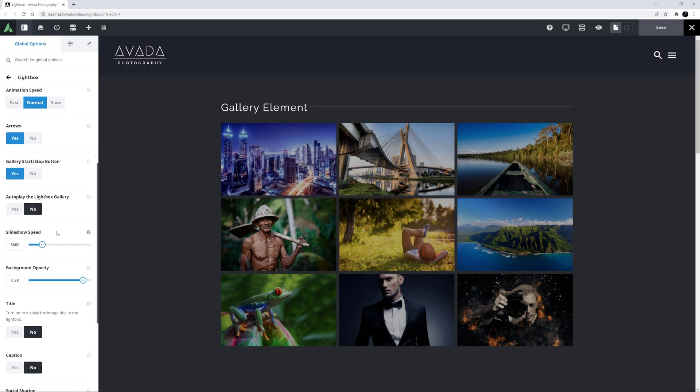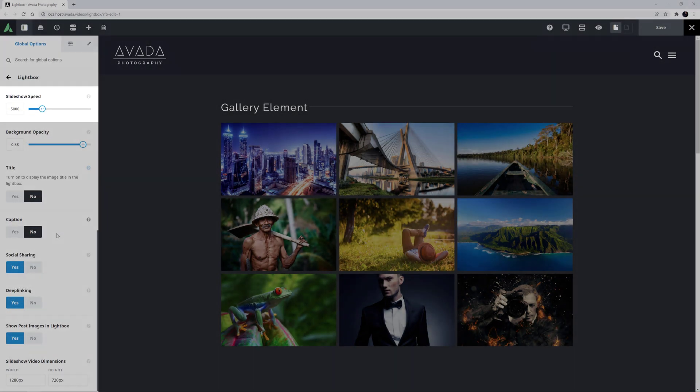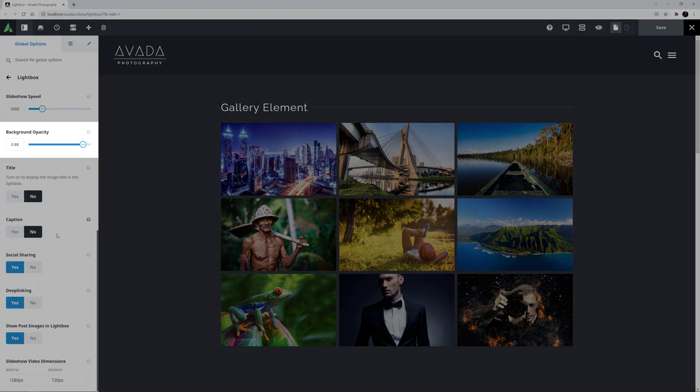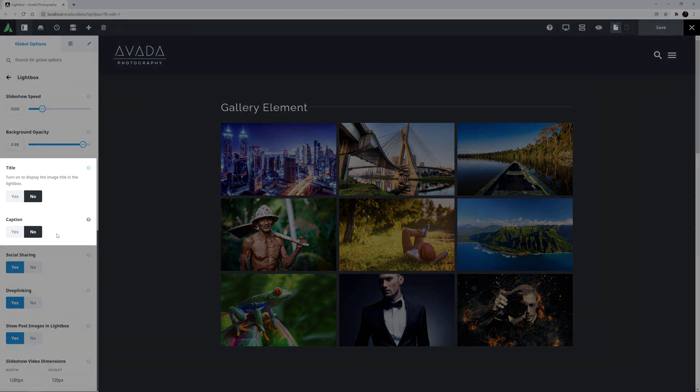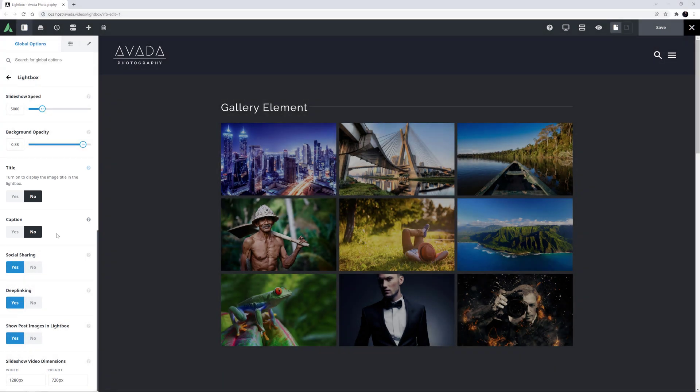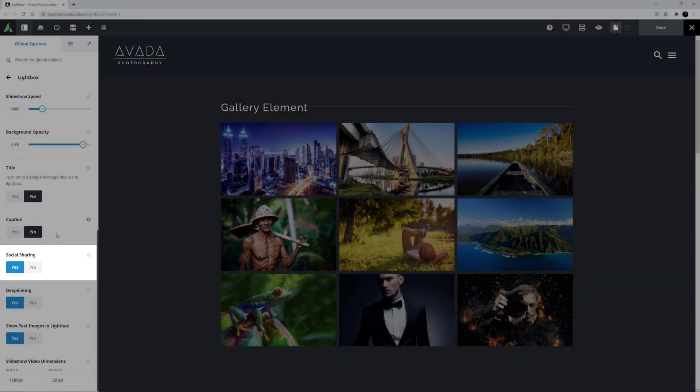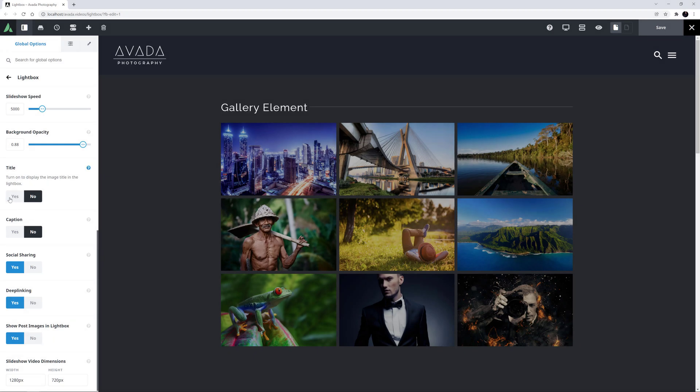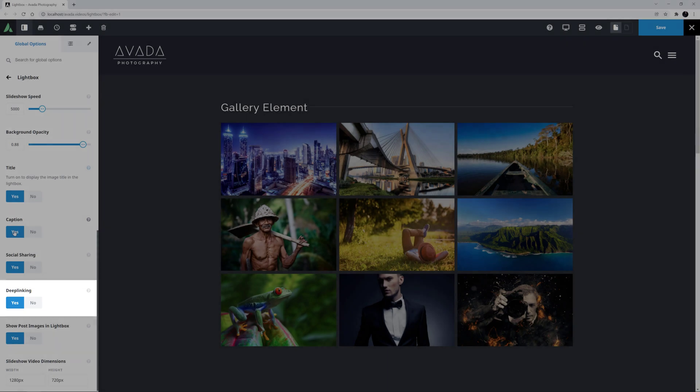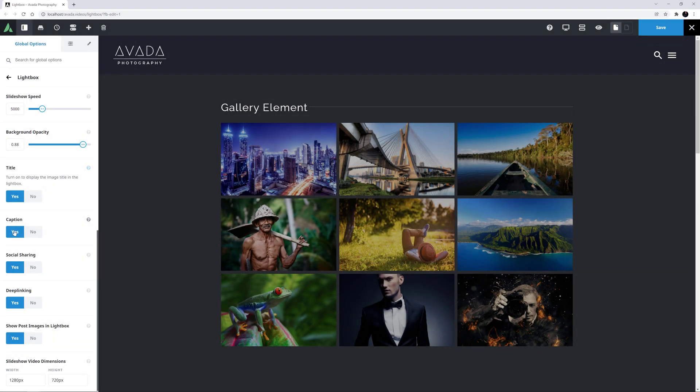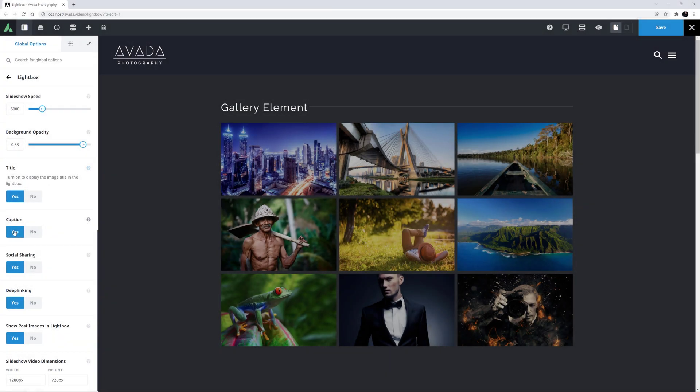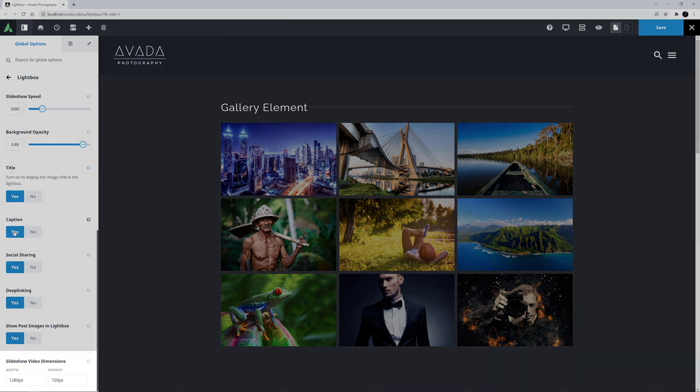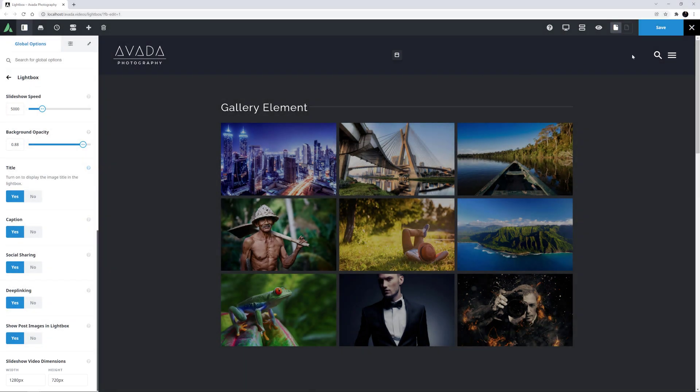Moving further down, there is a Slideshow Speed option and an option for the opacity of the background. Here it is set to 88%. There are options to turn titles and captions on for the Lightbox, as well as one for social sharing links. I'll just turn the Title and Caption options on. Then there is a Deep Linking option, which creates a URL for sharing purposes, a Show Post Images in Lightbox option, and a Slideshow Video Dimensions option, where you can set the dimensions for any videos you share in a Lightbox.